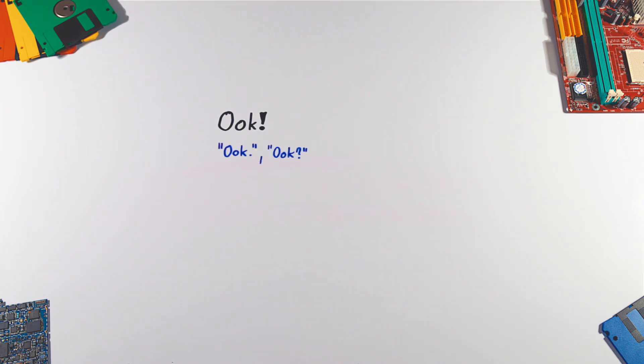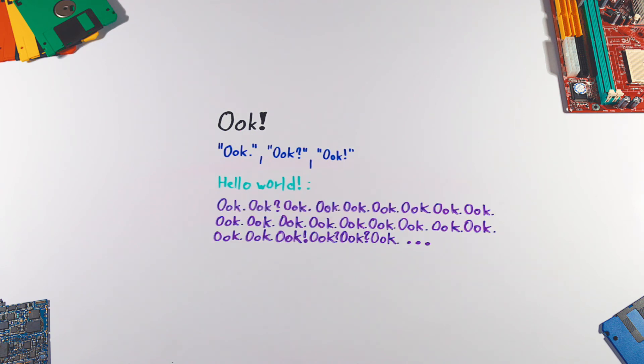Ook was designed for orangutans. It has the same commands as BrainFuck, except they are substituted with the following combinations. The beginning of Hello World would look something like this.